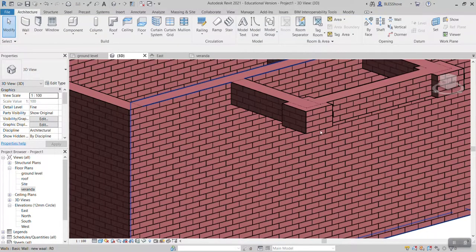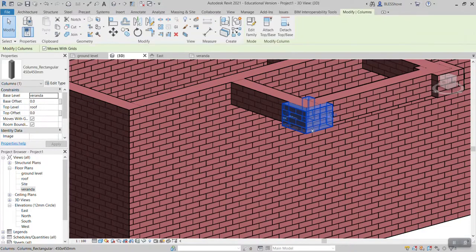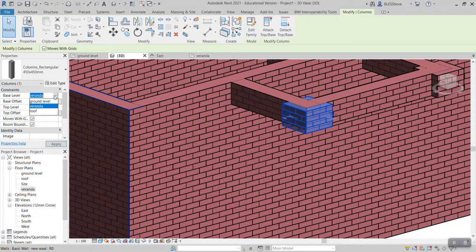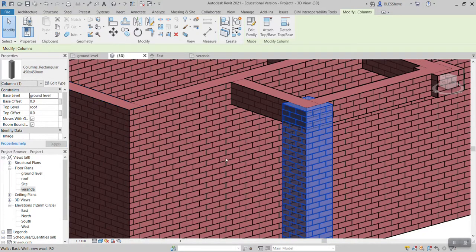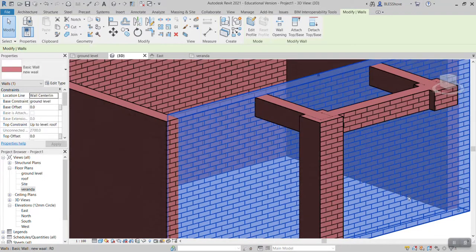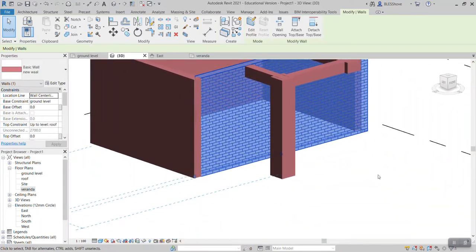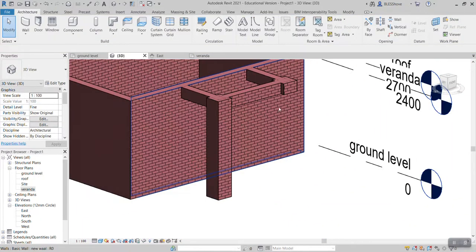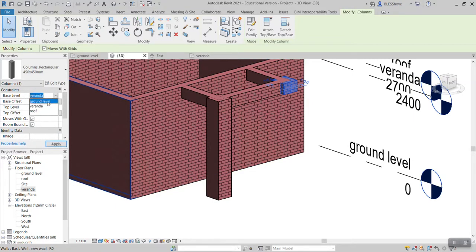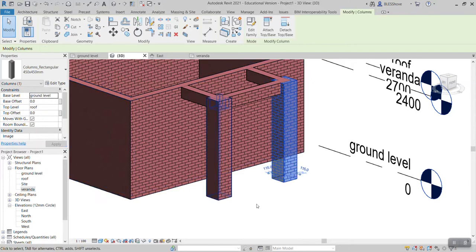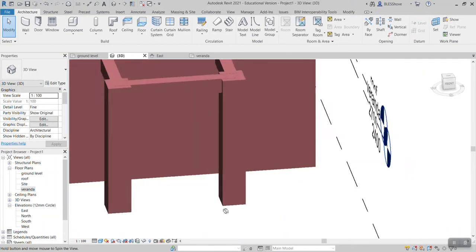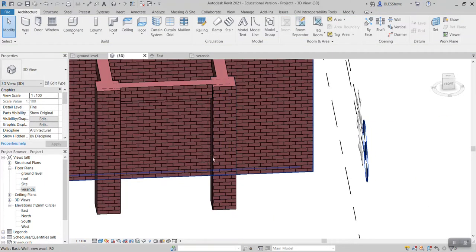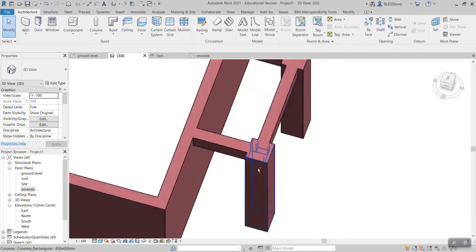And if I click it, then come to base constraint, click it to veranda ground level, apply, should note that my column is gone and it is starting down. If I click this one again, come here to the base constraint and click ground level, should note that I have placed the two columns and the two columns are actually starting there.